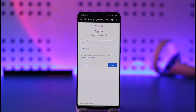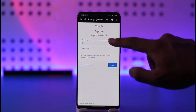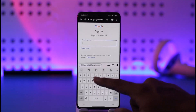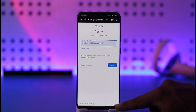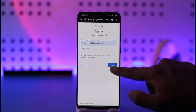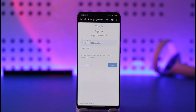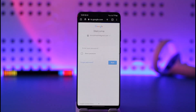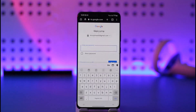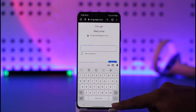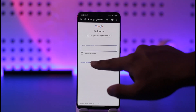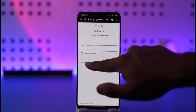It will ask you to sign in, so first of all we're going to go ahead and enter the email address that we know, and then tap the Next option. But the problem here is that maybe we don't remember our password, so now what do we do?